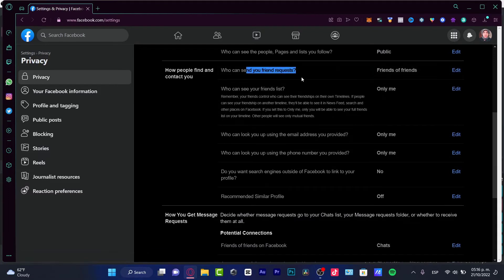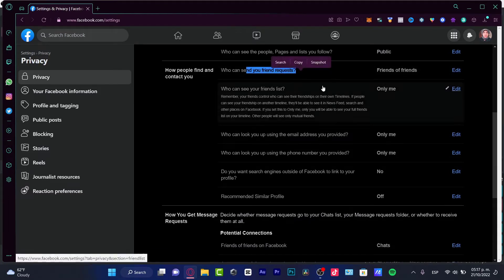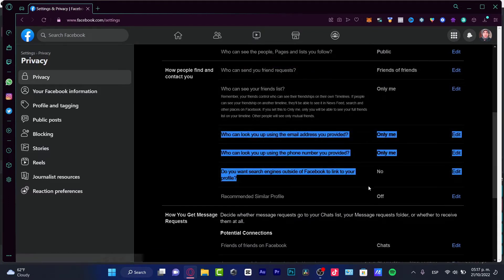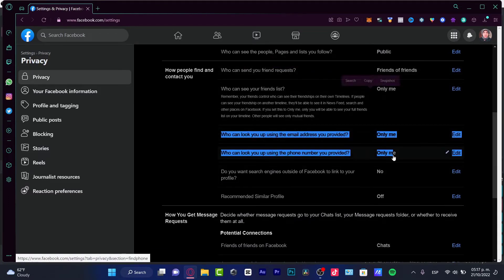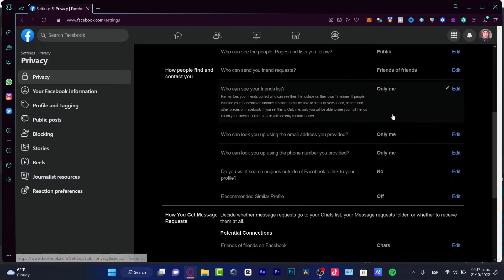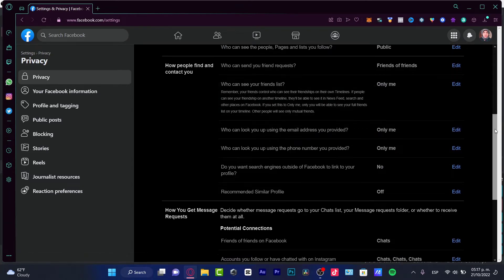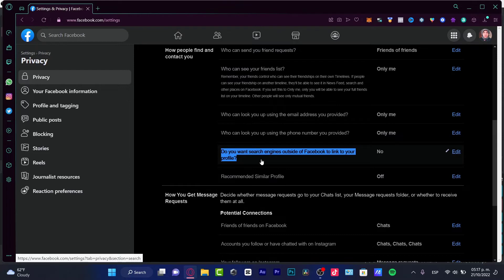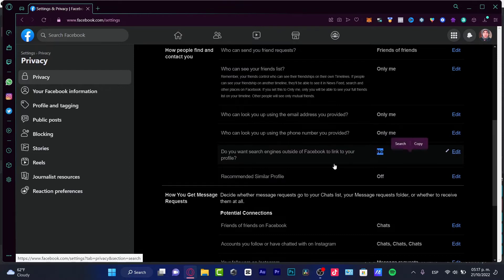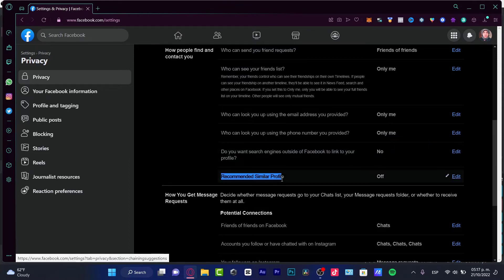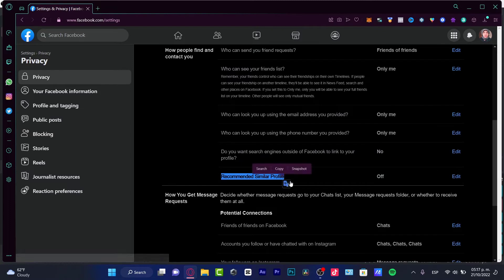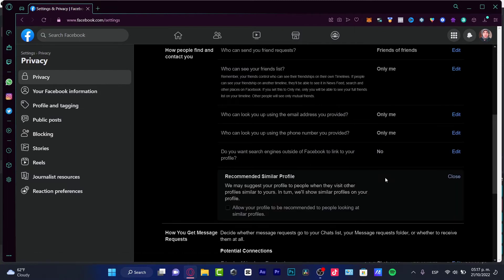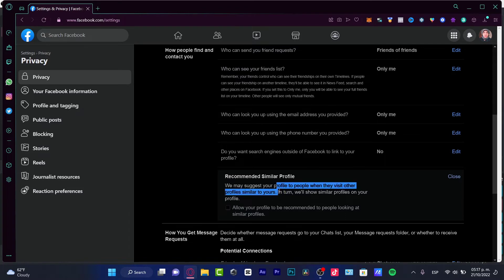In here, you want to scroll a little bit down until you find how people find and contact you. Who can send your friend requests - I can strongly suggest you guys to put everything in here only me. But the most important part is this one that says, do you want search engines outside of Facebook to link to your profile? You want to choose No. And recommend similar profile - you want to stick around with Off, because they suggest the profile when they visit profiles similar to yours.